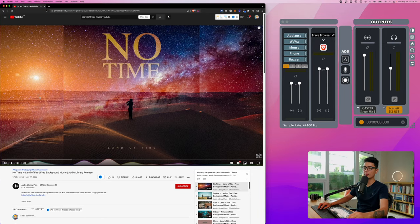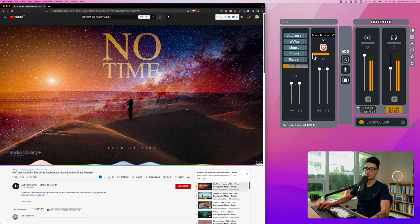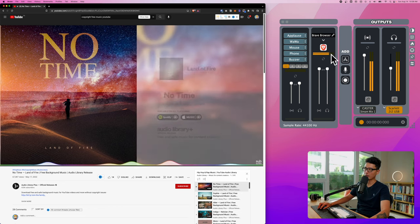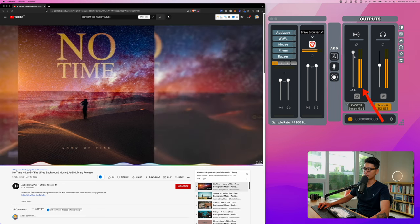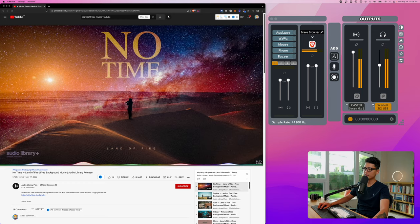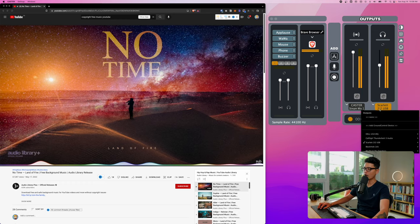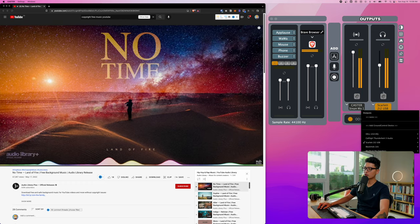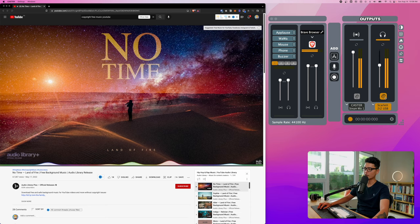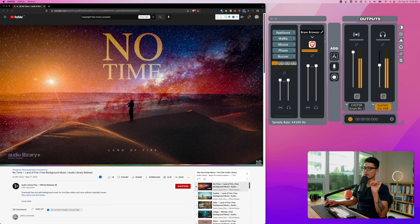Now look at what happens when I play the sound coming from my web browser. The Caster app has registered the sound. You can see Brave browser will have a signal coming in. In the output option you can see here is the main output. I'm using Scarlett audio interface. I can use this to monitor the audio by wearing headphones.